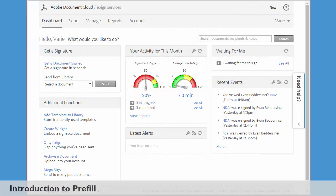To introduce Prefill, I'm going to go through a simple scenario where I need to add my name as a party to an agreement before I send it for signing.